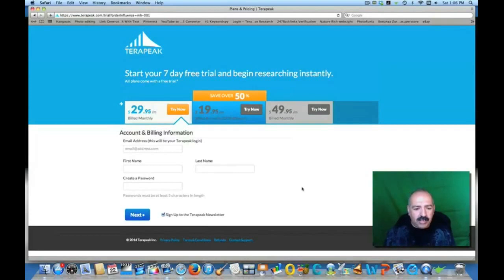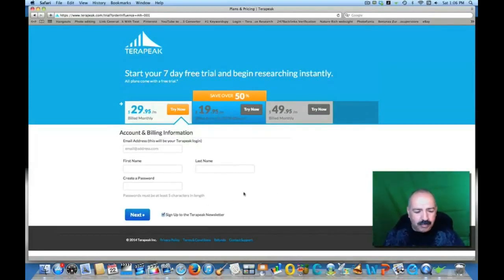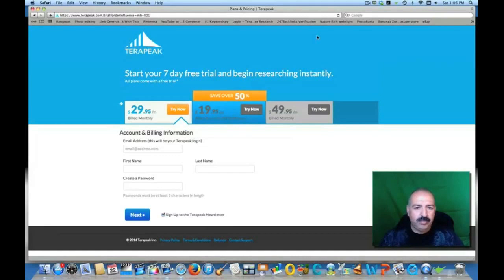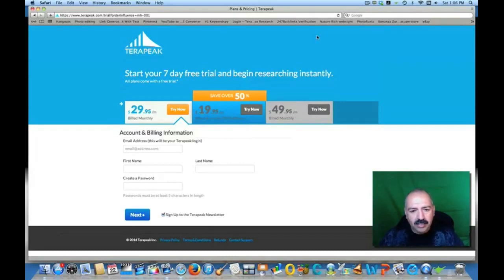You guys can figure out the rest. But if you are selling on eBay or Amazon and you're wondering why everybody else is selling and you're not, Terapeak is a very powerful tool that everybody should be using. It's been great for me. I use this on everything that I put on eBay or Amazon.